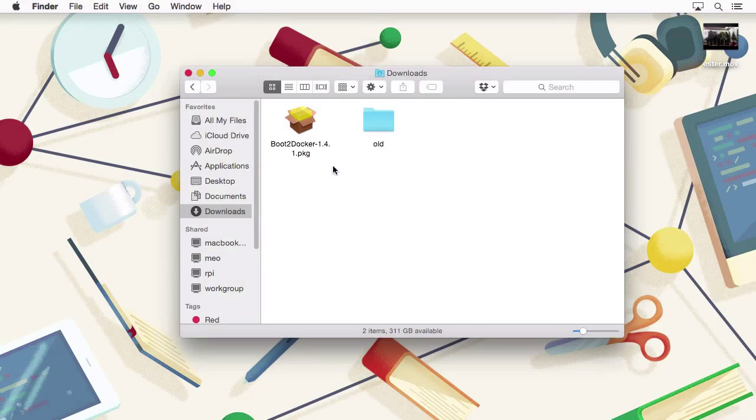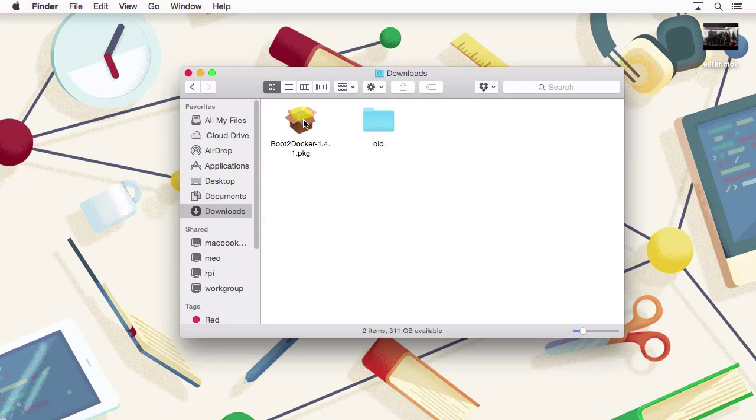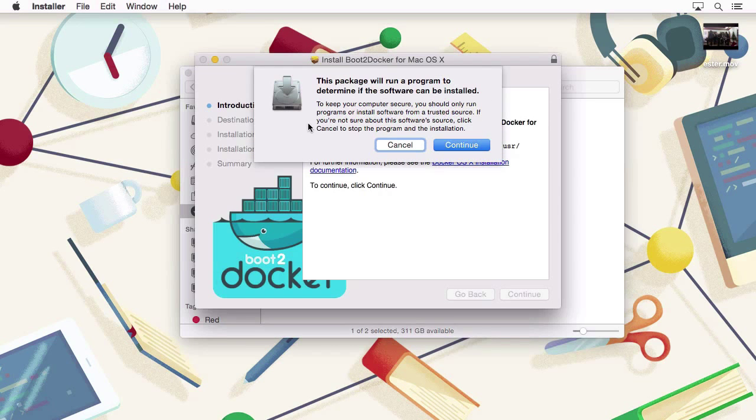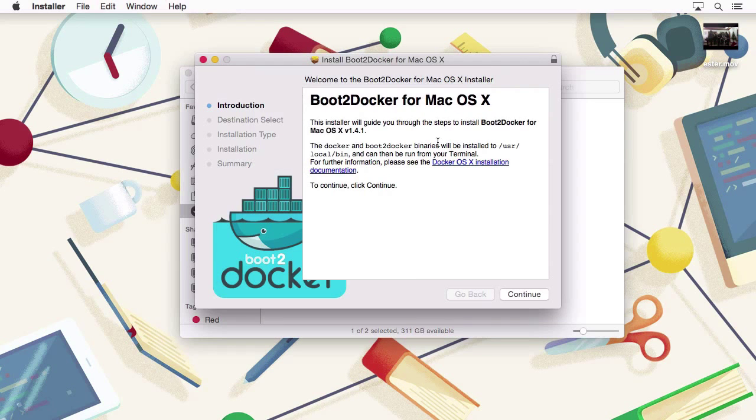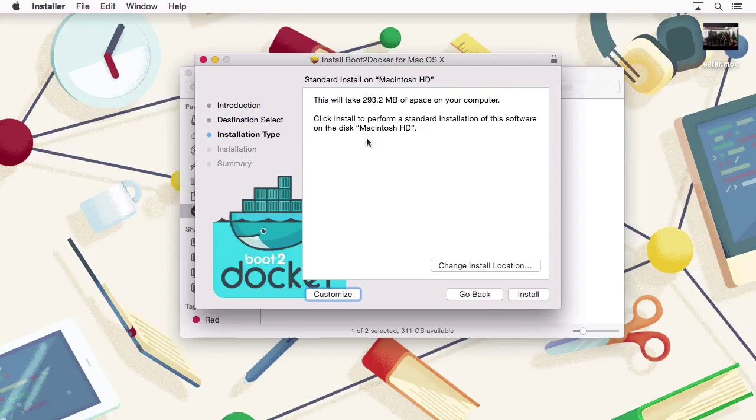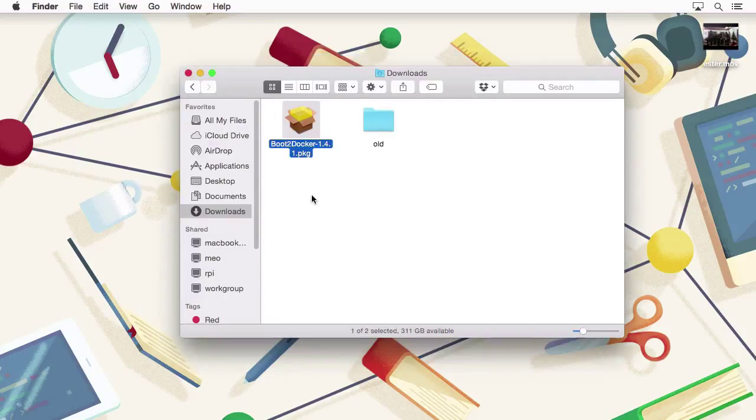After you finish downloading the package, you just need to double-click it, in this case for Mac OS X of course. Let's just click Continue. You should just follow the entire set of steps in order to install it. I already have it installed, so I'm good to go. Let me just close the package installer.